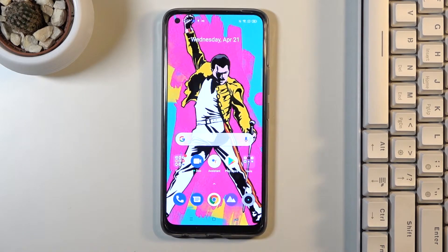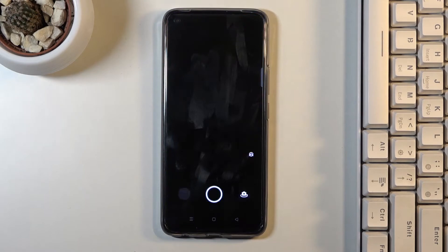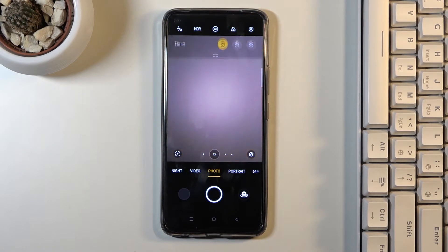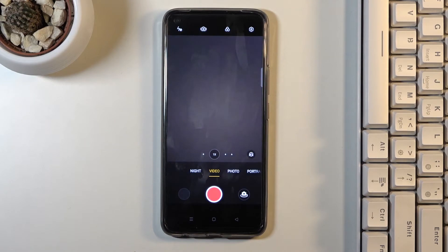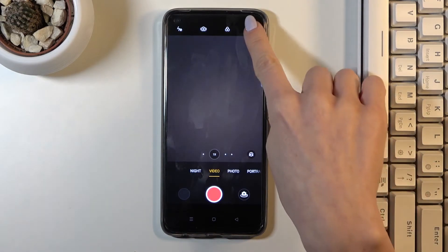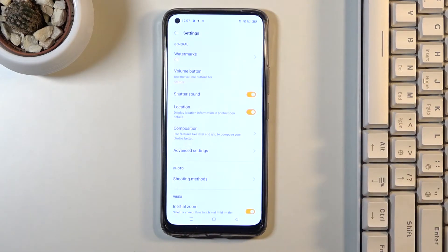So first of all just open your camera app then find and move to video mode and tap on settings icon.